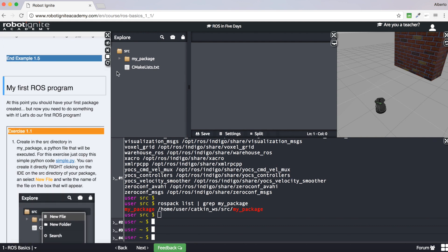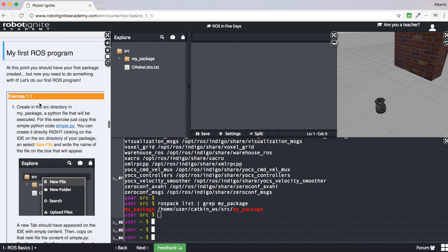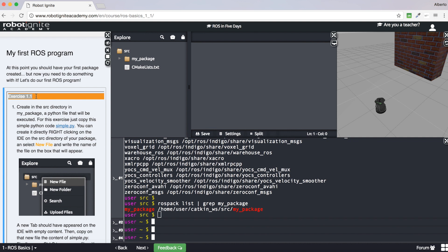Now we have created a package, but this package is not useful at all yet, so let's change that. We will write our first ROS program. For this, follow the steps shown in exercise 1.1. I will give you some time to complete this exercise. When you finish, play the video again and we will continue with the explanation.